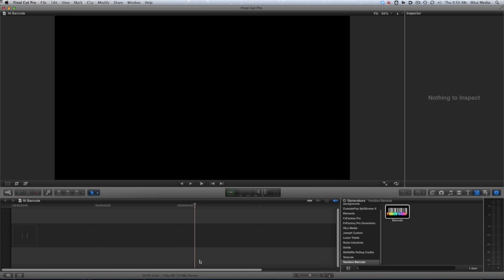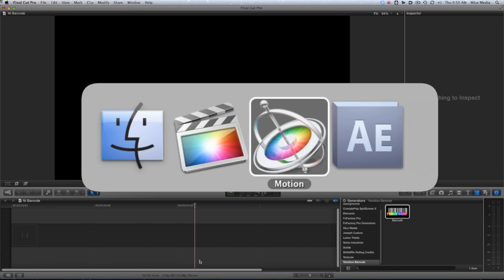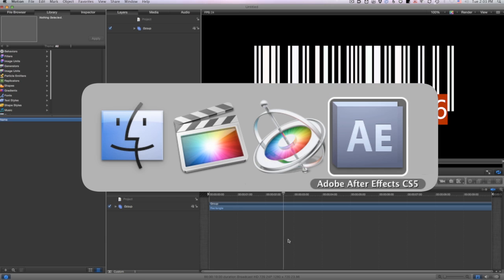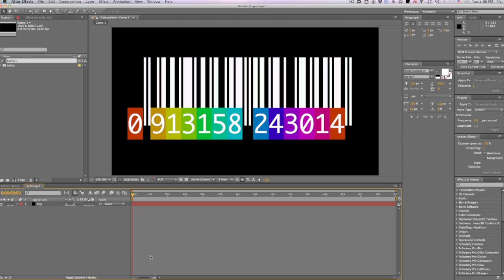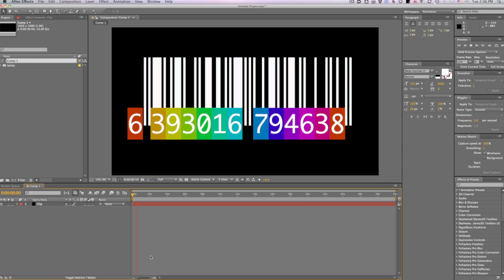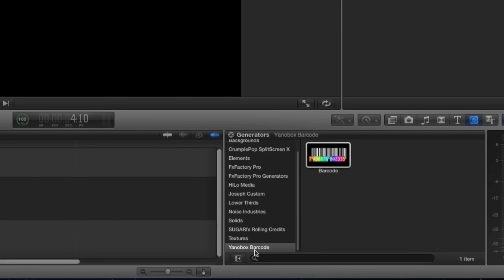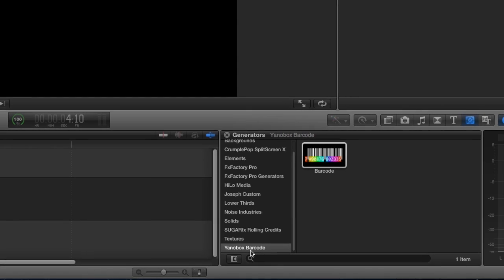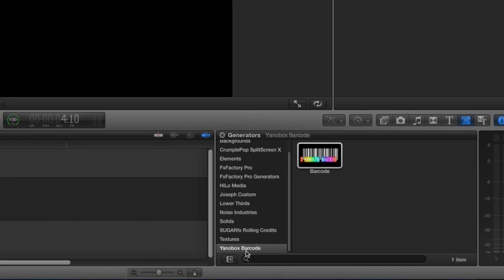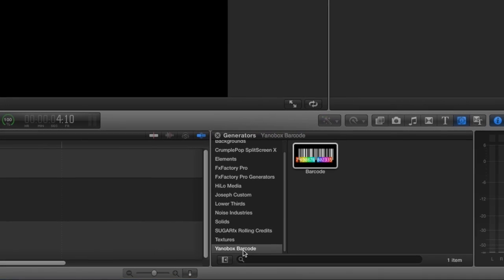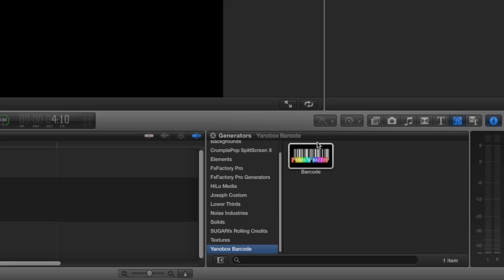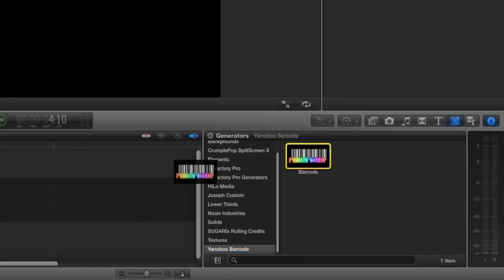I'm in Final Cut Pro X, but this effect works in Motion and After Effects as well. Barcode is a generator. You'll find it in the Generators browser under Yenobox Barcode.